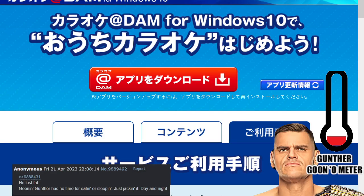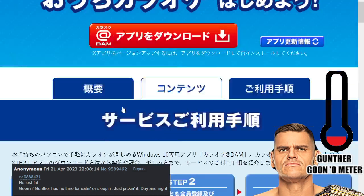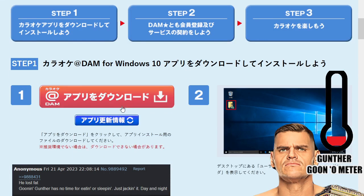It's time for some Damn Karaoke — easiest setup ever. Just go to the site and look up 'Damn Karaoke for Windows 10' — Damn with an M, no N at the end. There's a really easy setup guide.